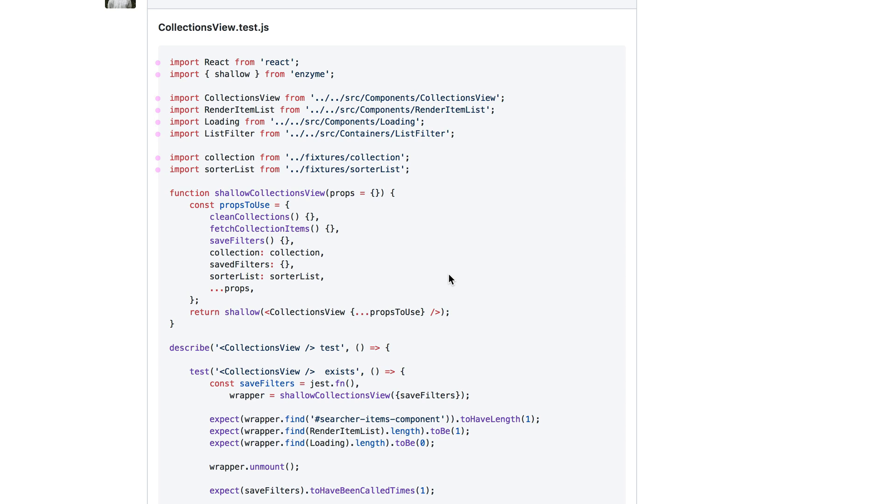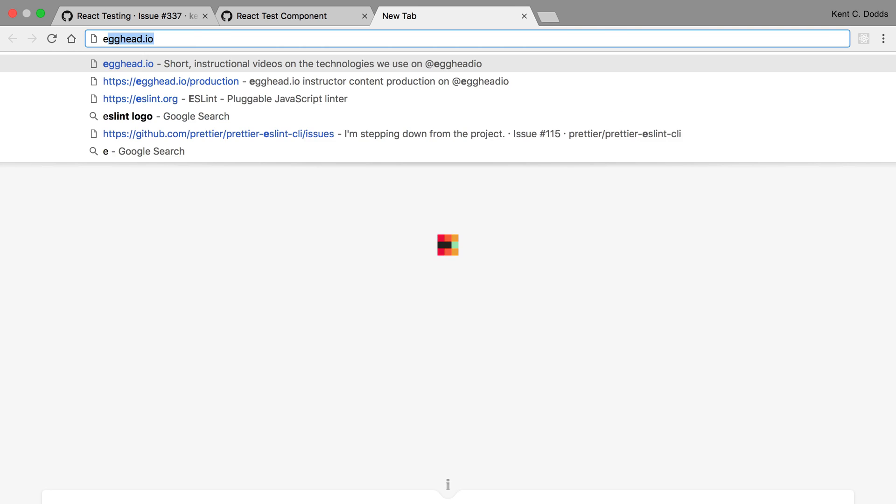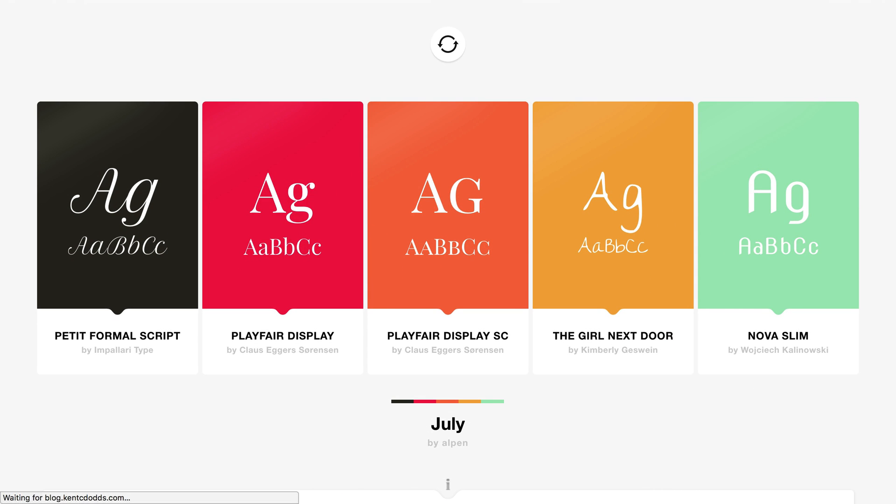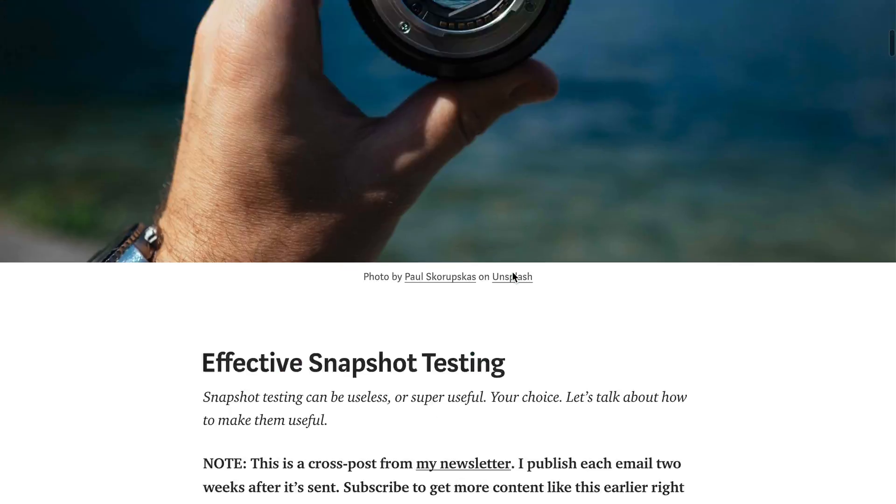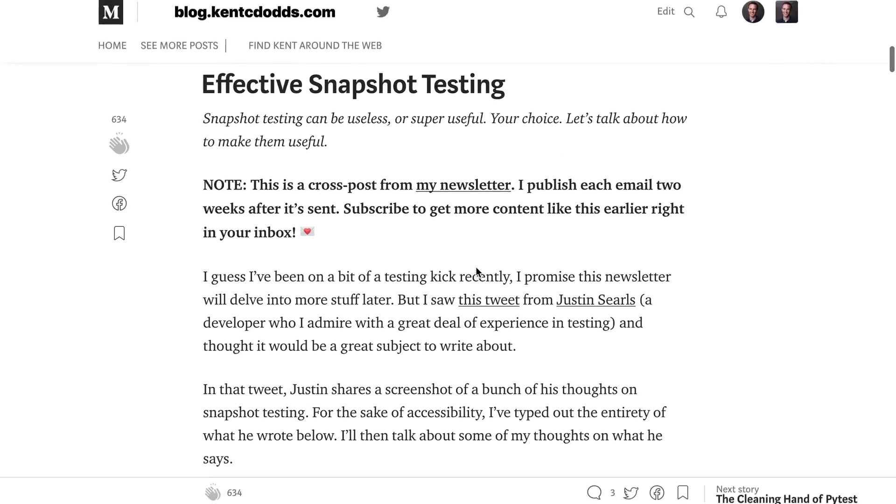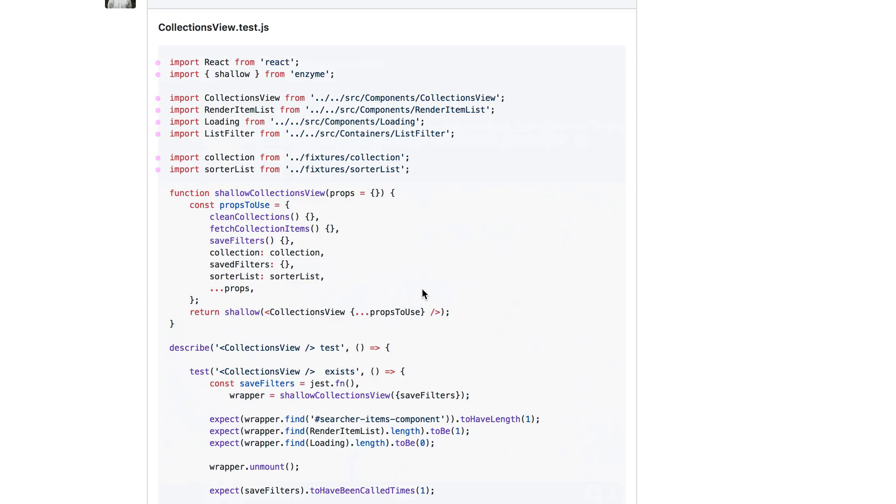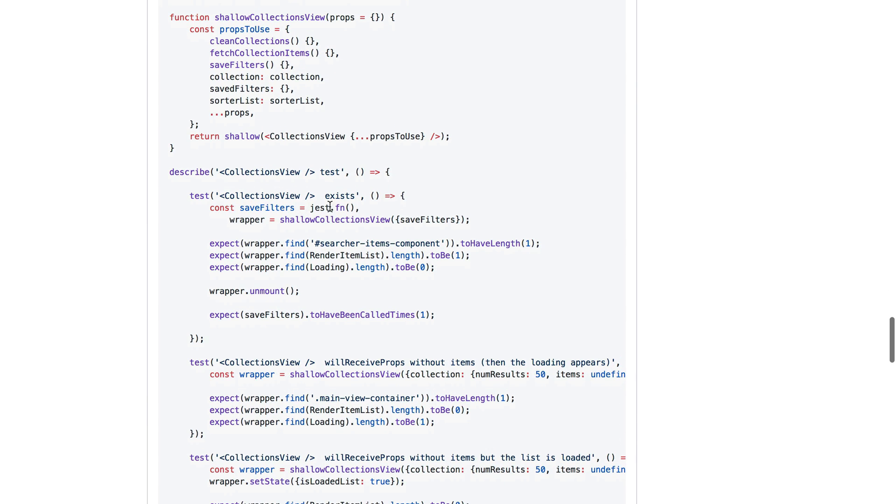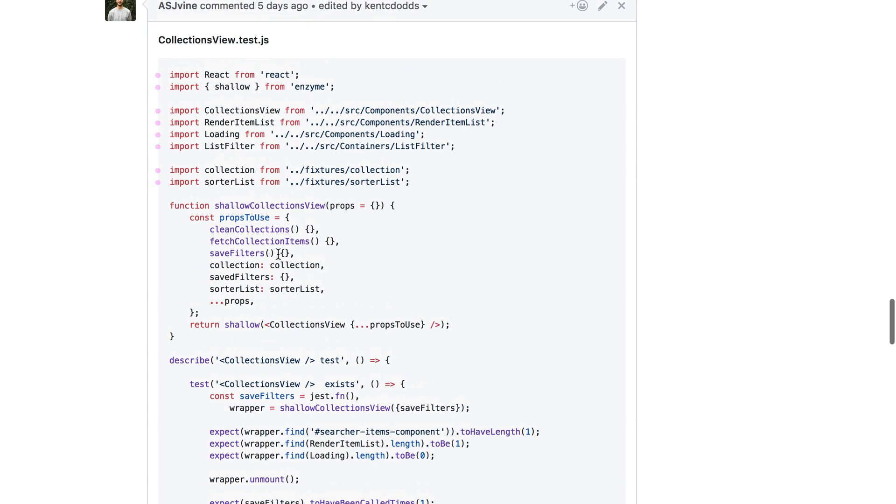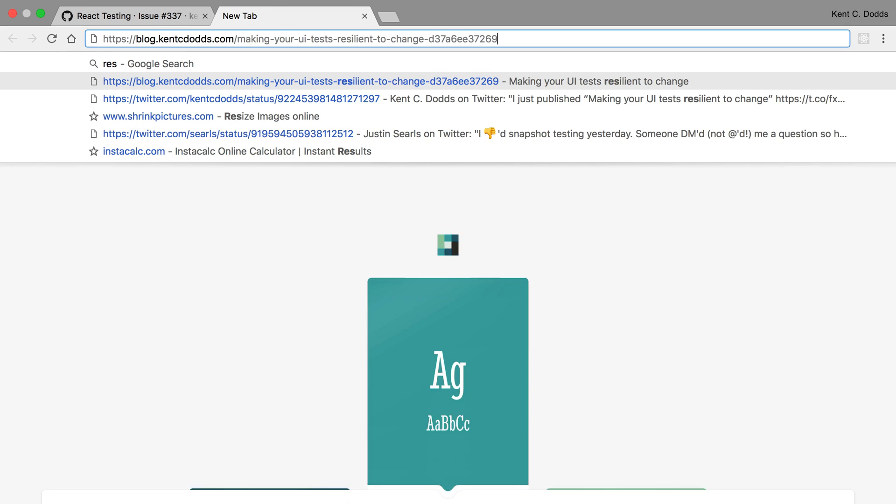But I try not to take snapshots of mounted components. And the reason for that is the snapshot's going to show you a whole bunch of information that is implementation details. Like it'll show you the name of these components that it's rendering and all of that. And those are totally implementation details that I don't want in my tests. So try to use render. And if you need to interact with the component or you need to run lifecycle hooks, then use mounting.